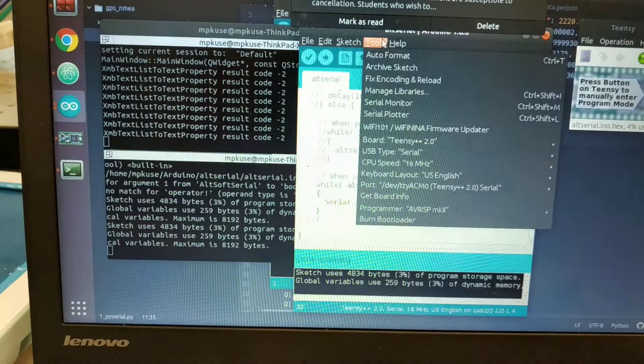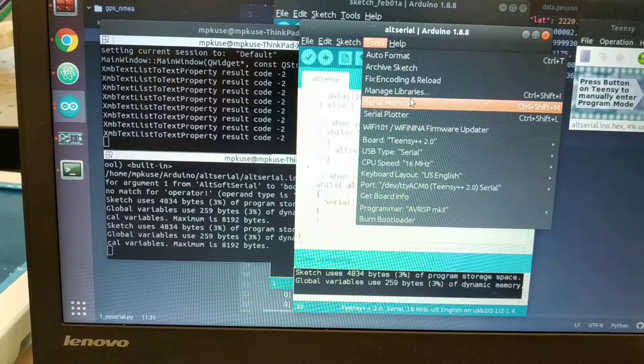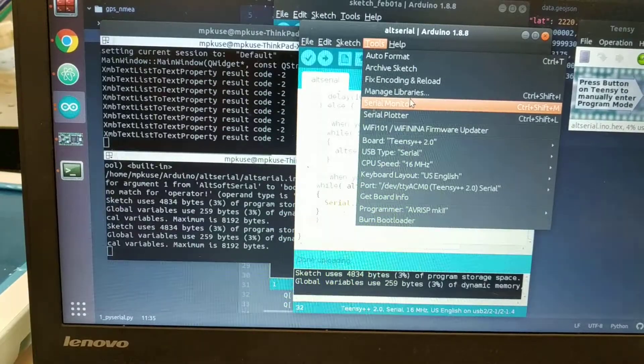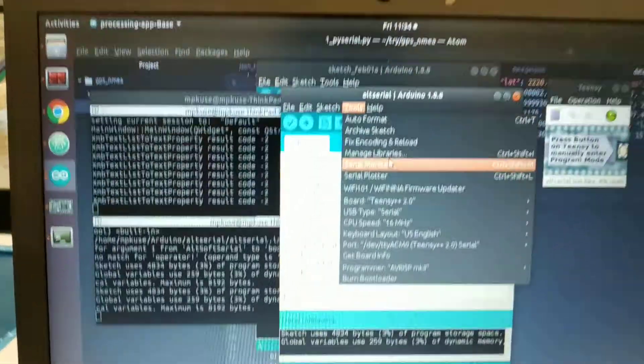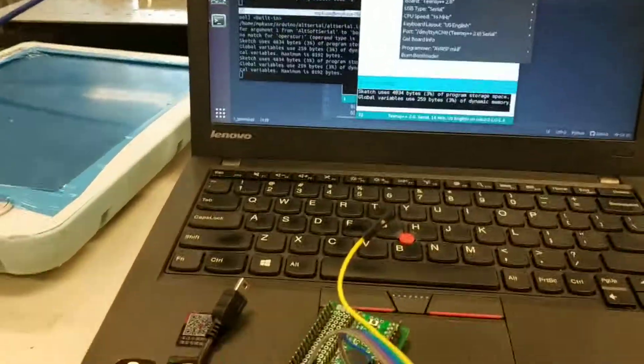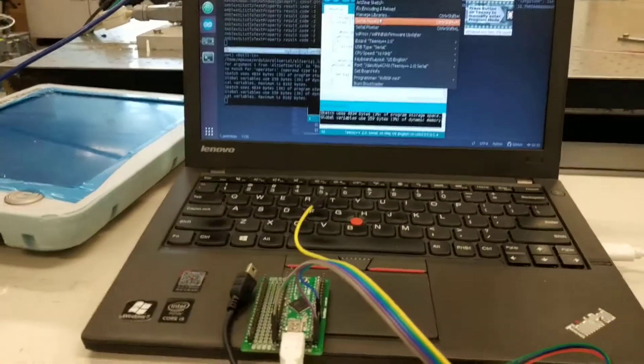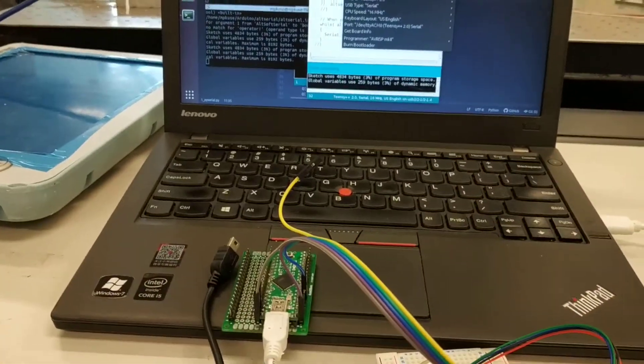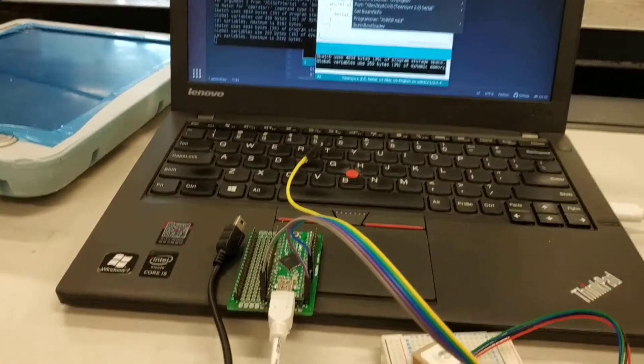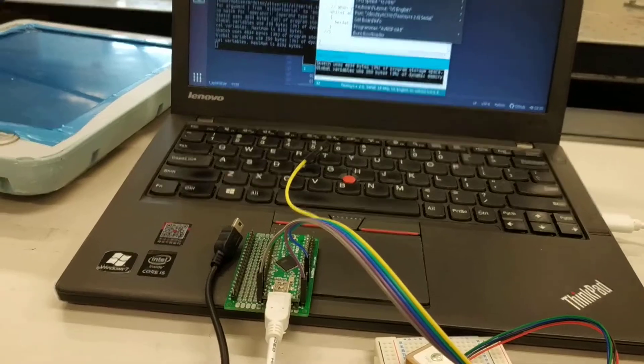I programmed it so when you open the serial monitor, the Arduino blinks an LED for demonstration.